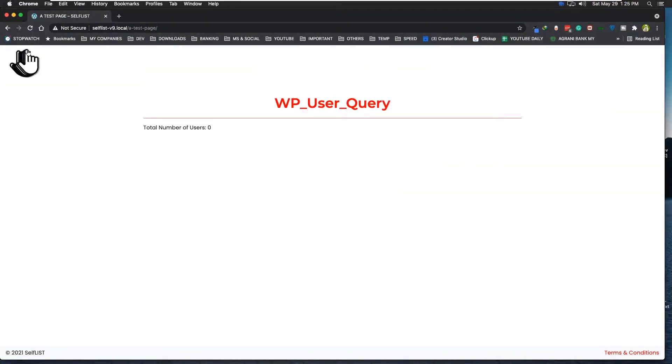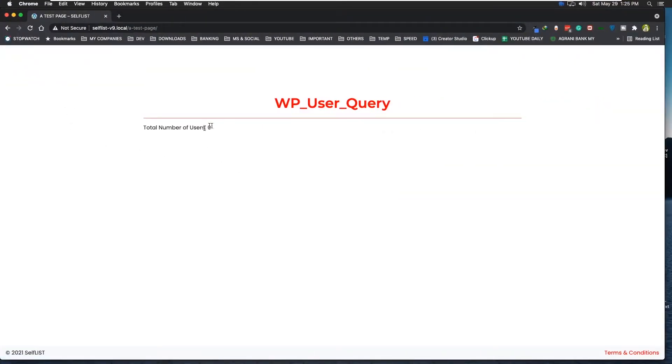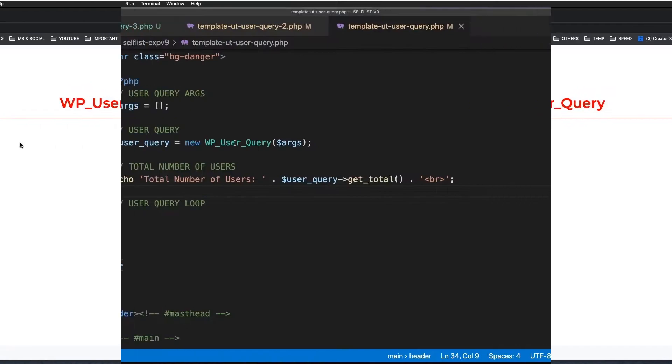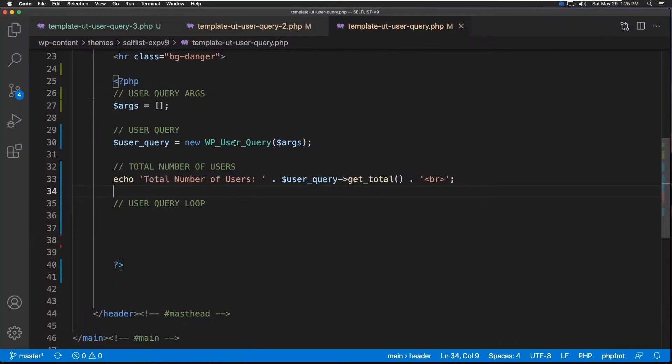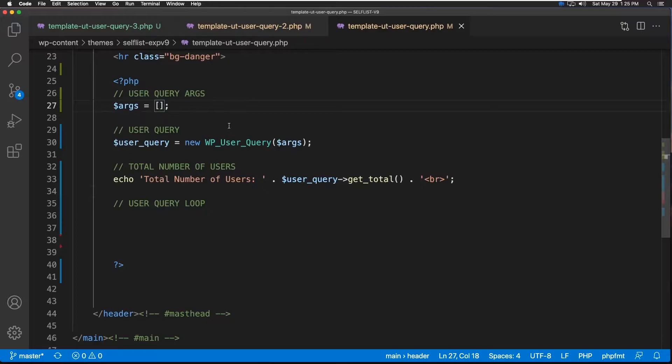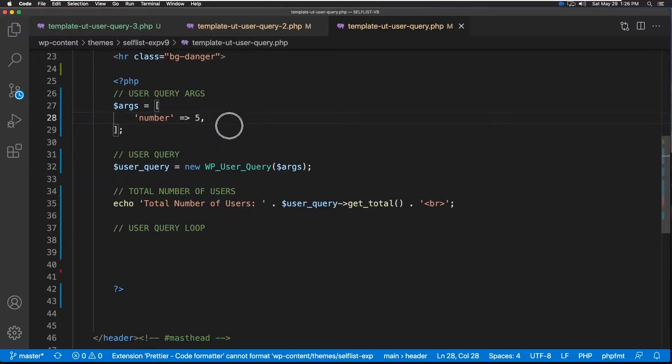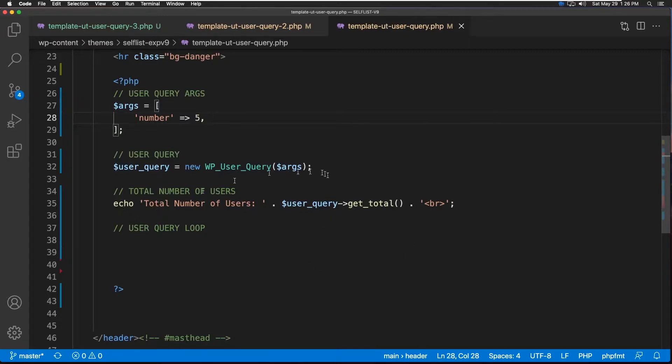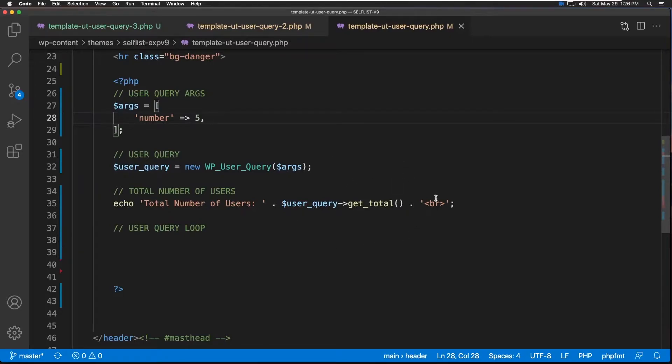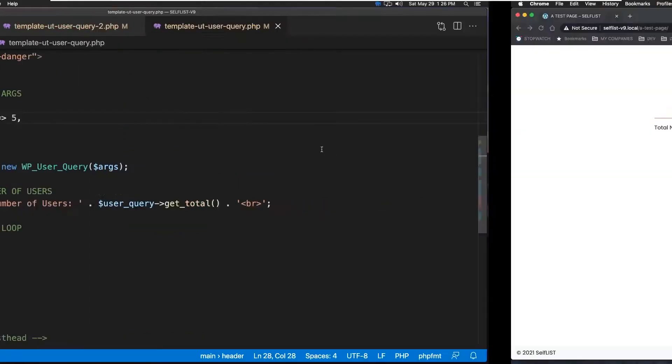Now let's refresh, and we get zero. Unlike the other function, this one will not accept an empty argument, so let's give it something. Let's just say we're asking for five of the users. Let's save it, and now also keep in mind, we're actually printing out the total user numbers. So if we get any number, the total user number, that means this query worked. Let's go check it out.